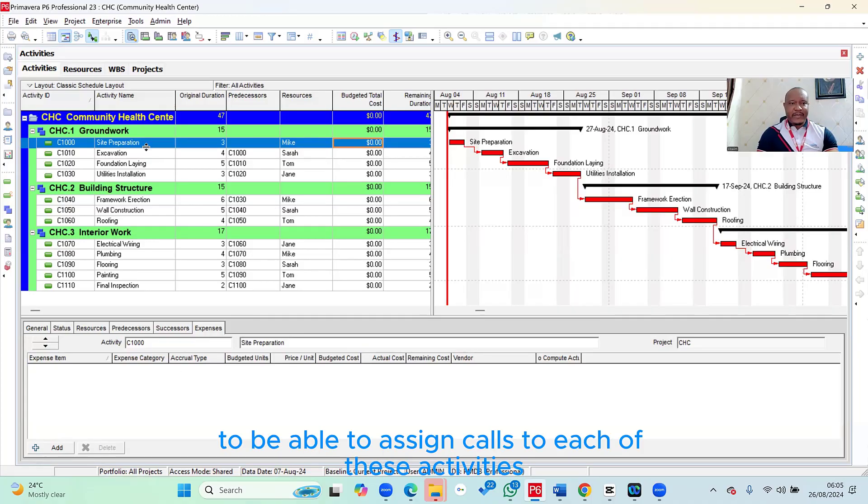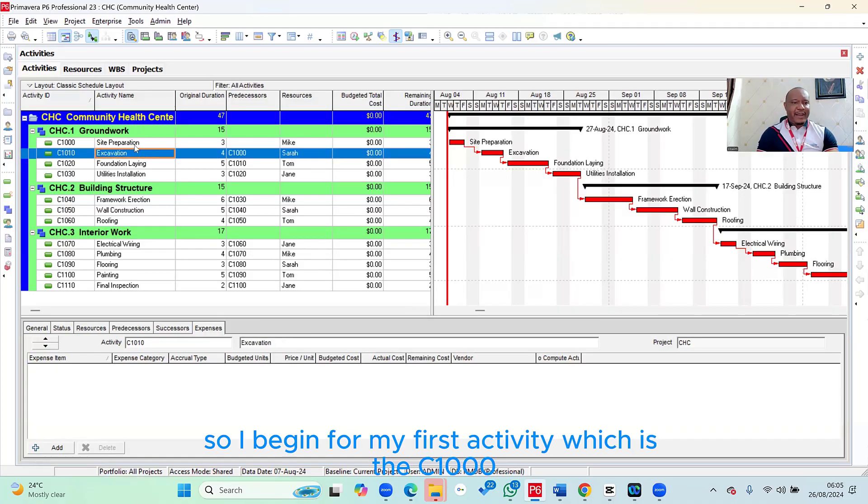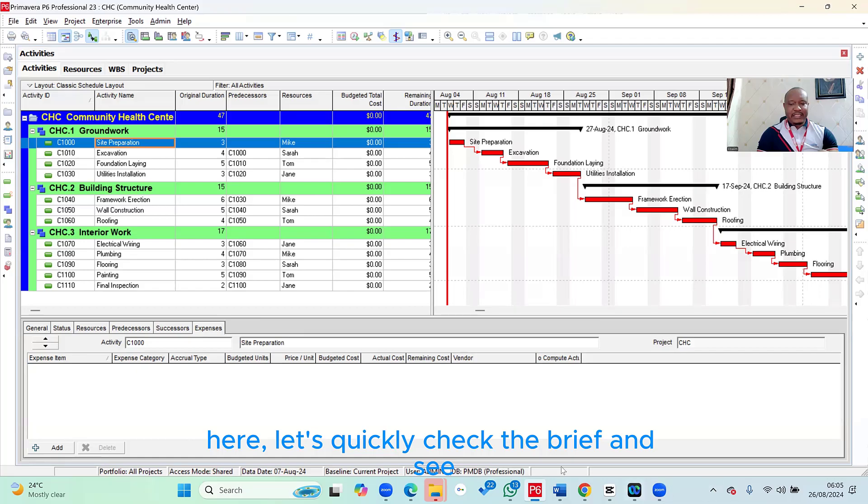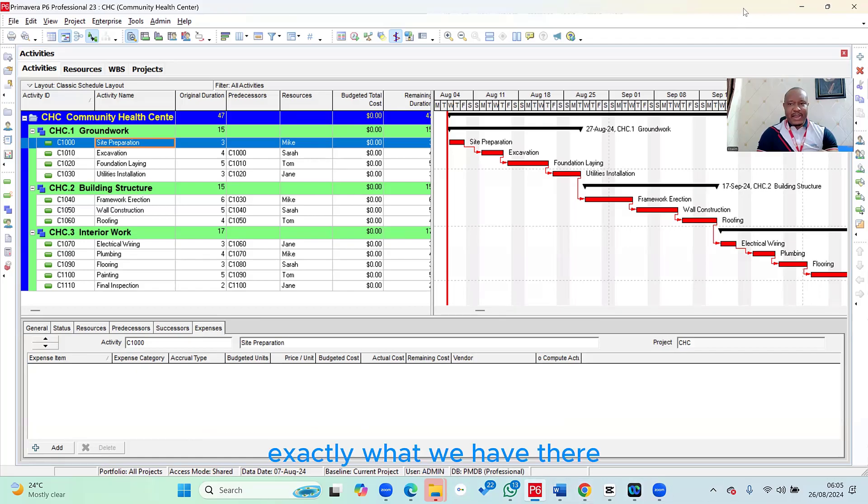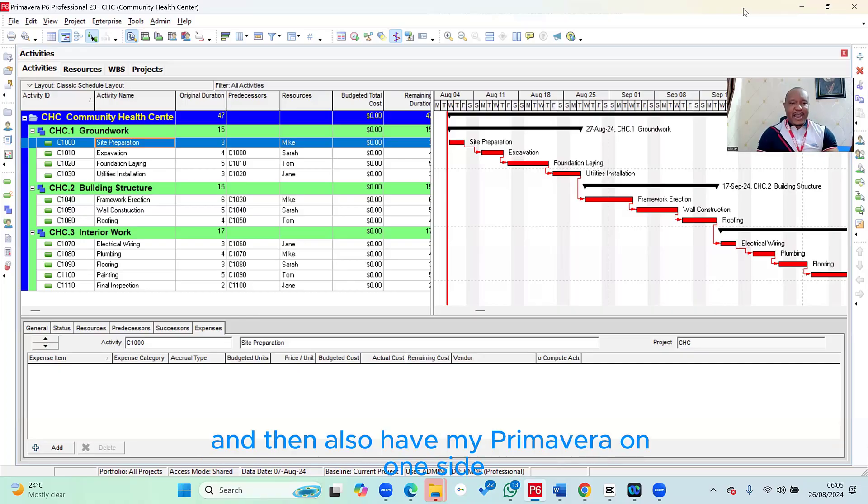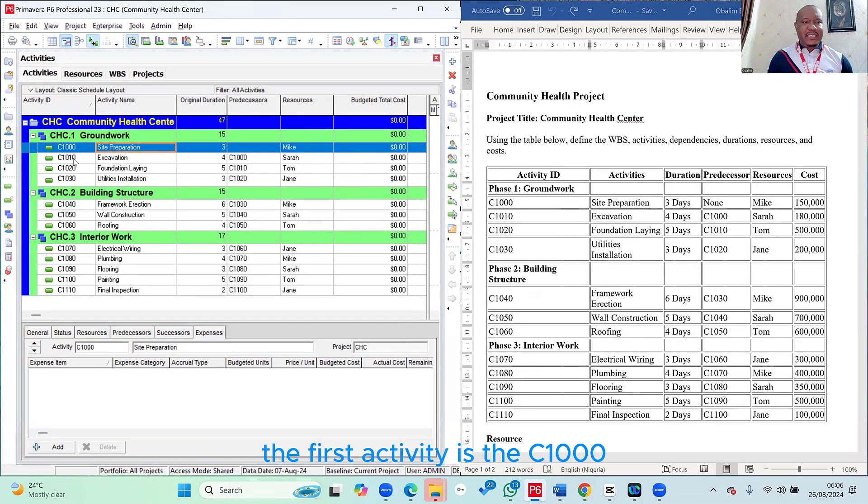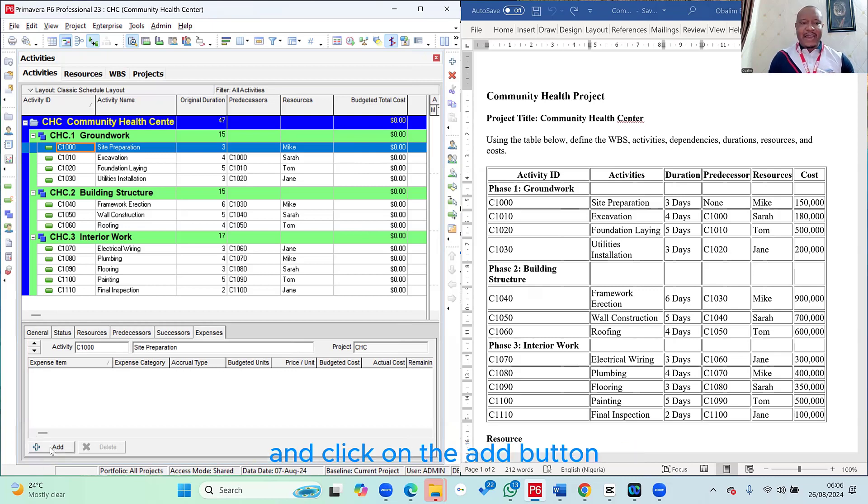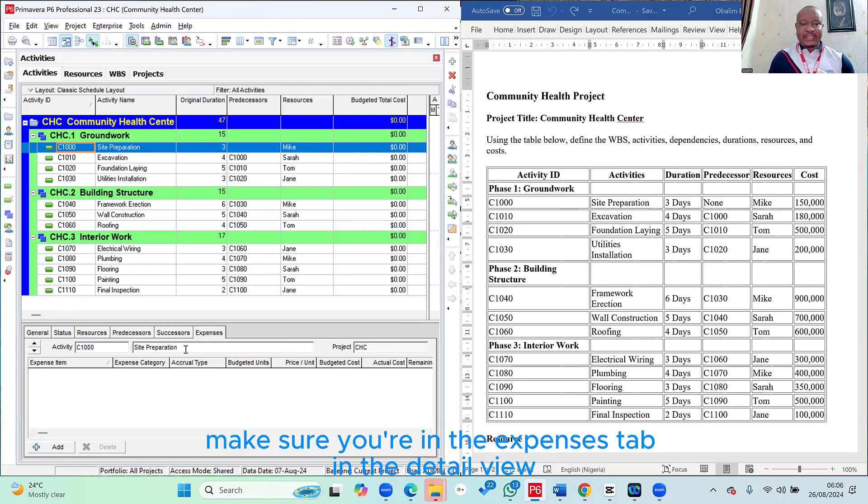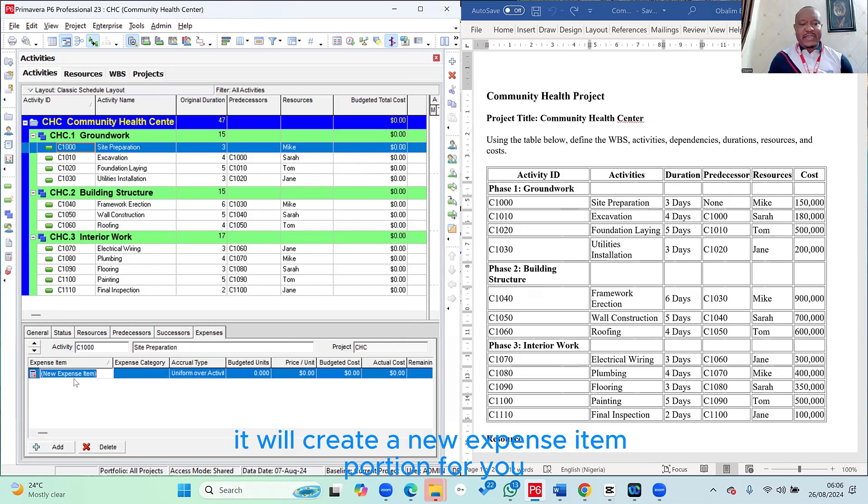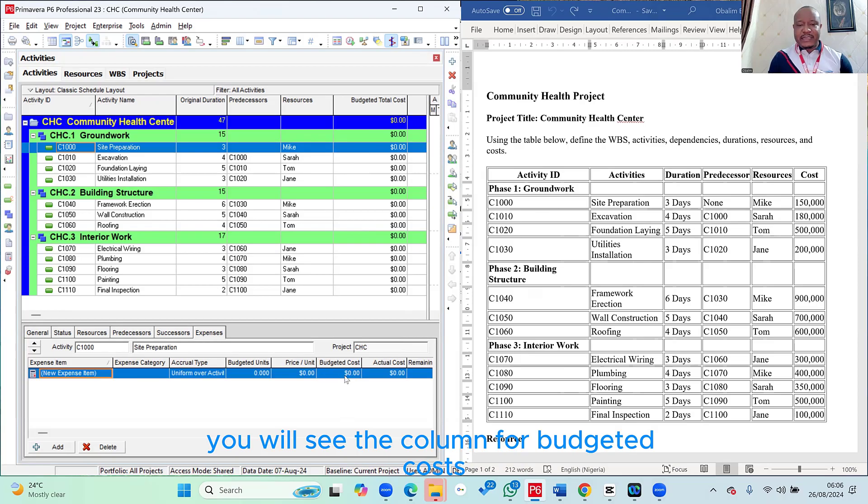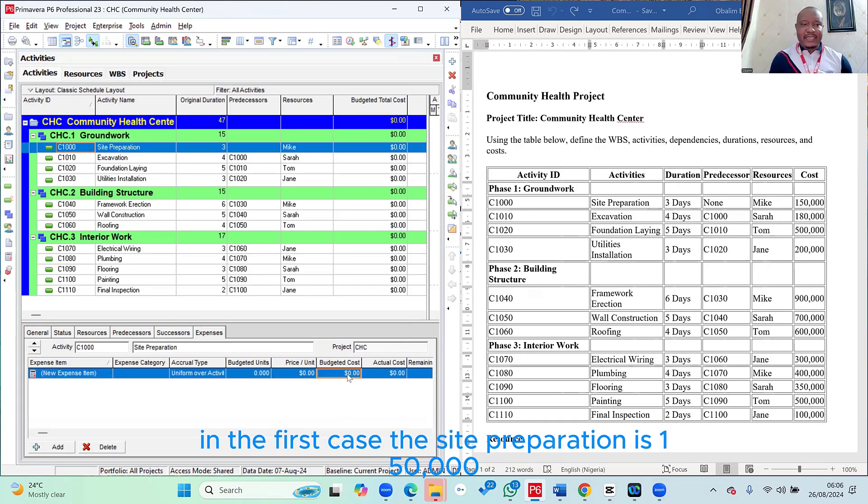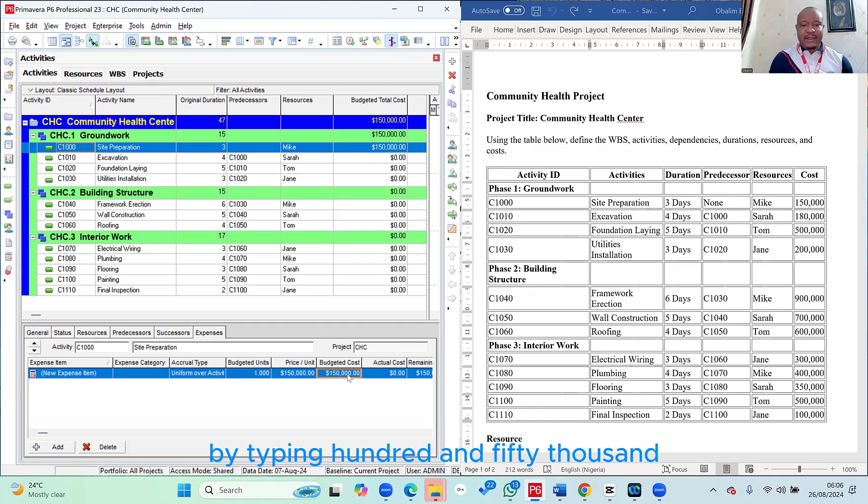From this expenses tab that is added, in order to now assign costs, we're going to be using this add button at the bottom left to be able to assign costs to each of these activities. So I'll begin from my first activity, which is the C1000. Let's quickly check the brief and see exactly what we have there. I want to split my screen so that I can have the brief on one side and also have my Primavera on one side. So the first activity is the C1000. You select the C1000, then you come here to the bottom left and click on the add button. Make sure you're in the expenses tab in the detail view. Once you click on the add button, it will create a new expense item portion for you. You will see the column for budgeted costs. This is now where you enter the budgeted costs. In the first case, the site preparation is 150,000. So I type in 150,000. So the moment you type it in, you notice it begins to now show up within the table.